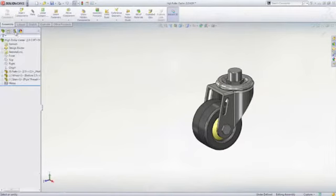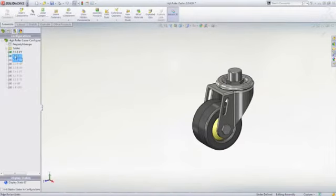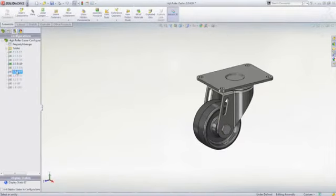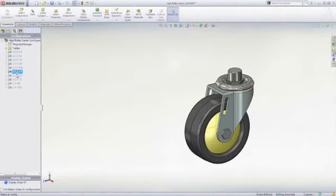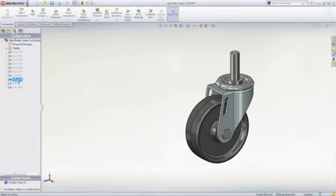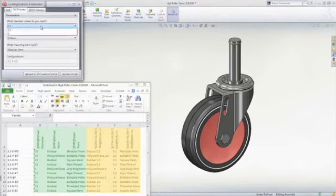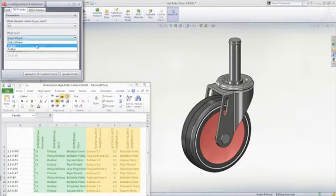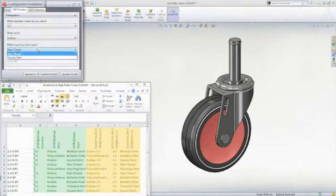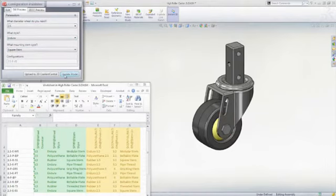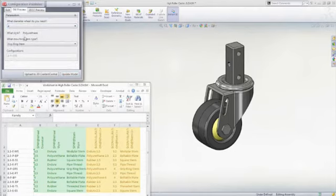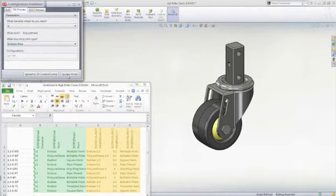Many product designs need to include variations or different configurations. SOLIDWORKS Design Tables is an Excel-based tool that lets you leverage the parameters of your design to easily create design variations for parts or assemblies. It even automates the upload to 3D Content Central for sharing.